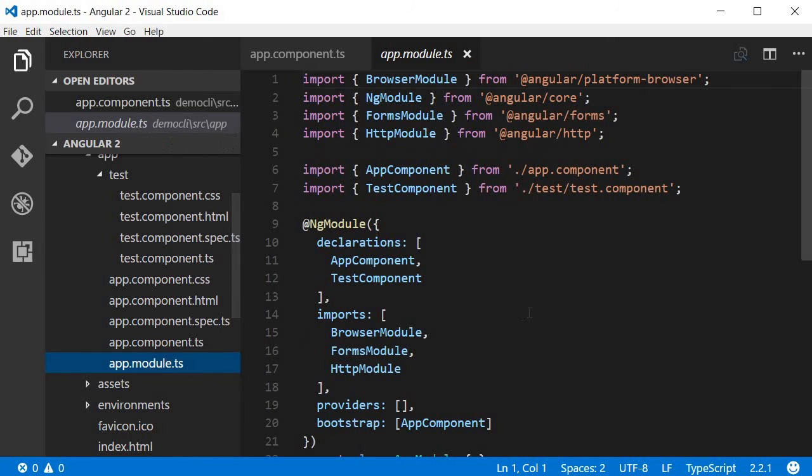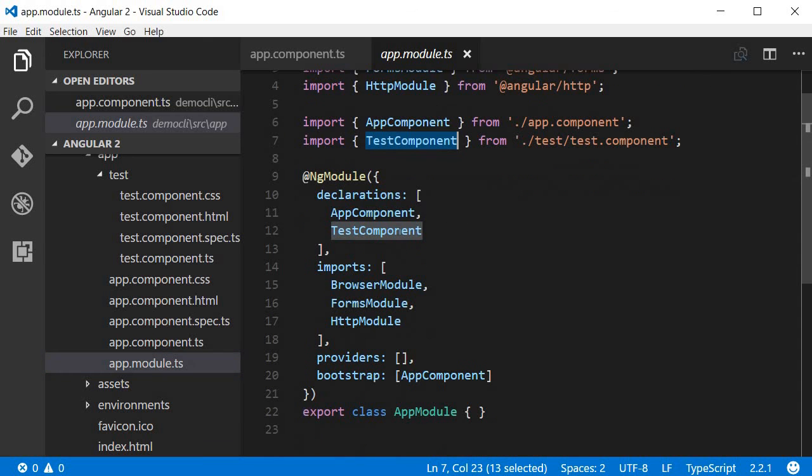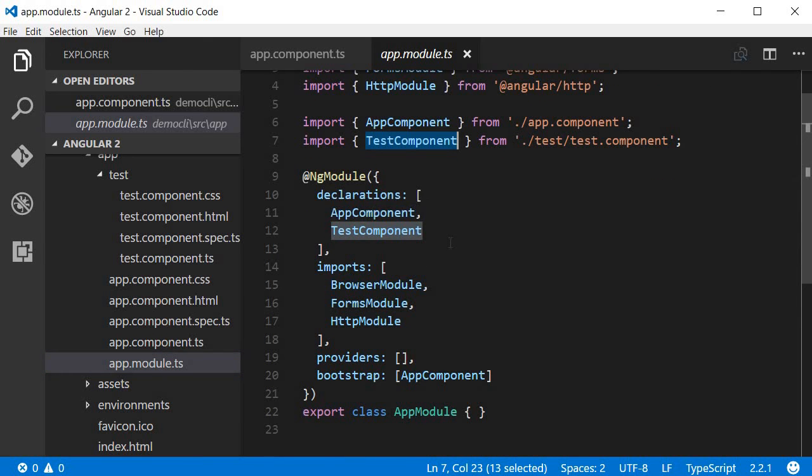And if you visit app.module.ts it is automatically going to import test component and also include it in the declarations array.